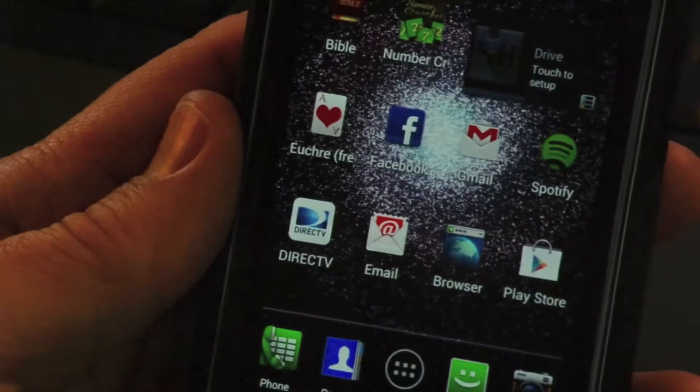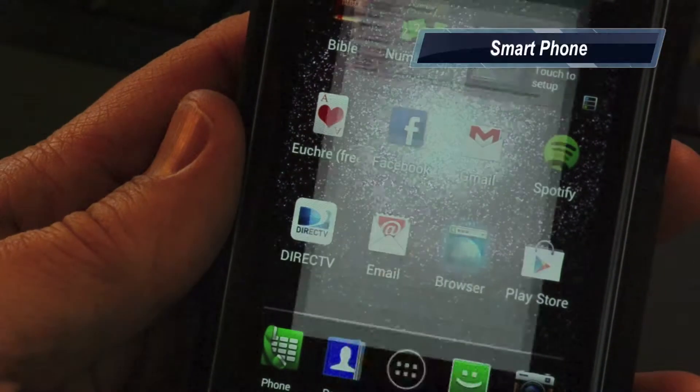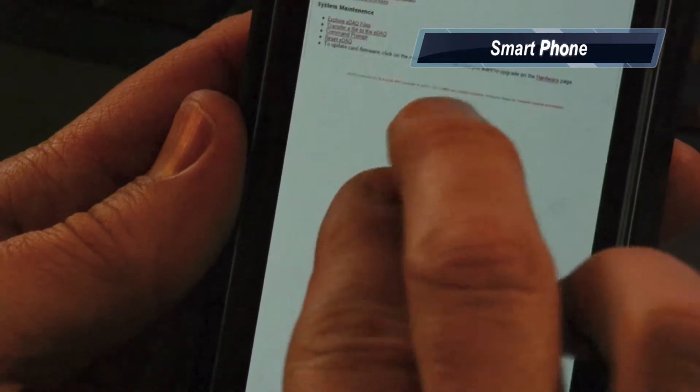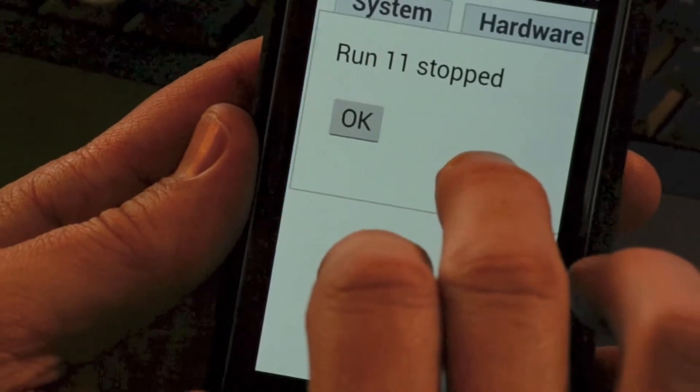Later in the day, I decided to check on the status of the test by using my smartphone. While the text of the eDAC's webpage is small, I was able to use pinch and zoom to access all of the options and information I needed to confirm that my test was complete.